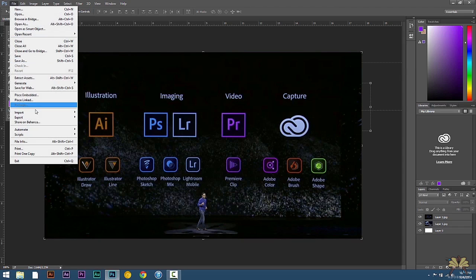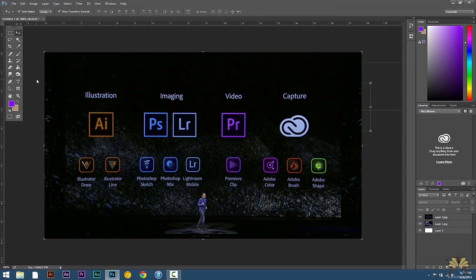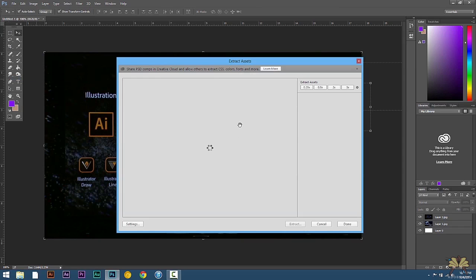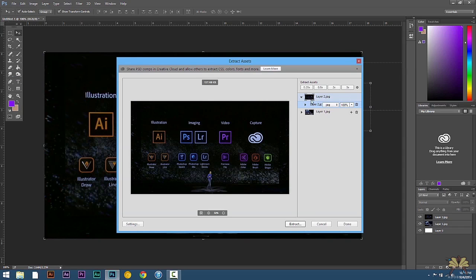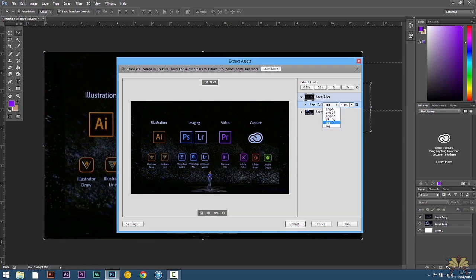So we're going to go over here to File and select Extract Assets. Adobe recognizes that there's two layers here, two different images. I have JPEG selected. You can select any format over here. And they also added SVG for vector graphics.